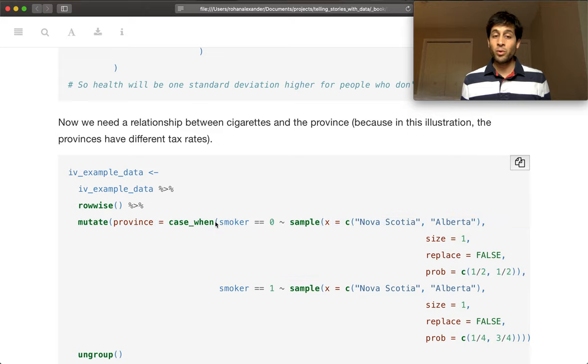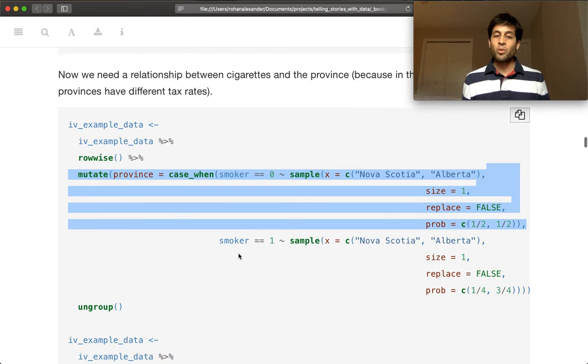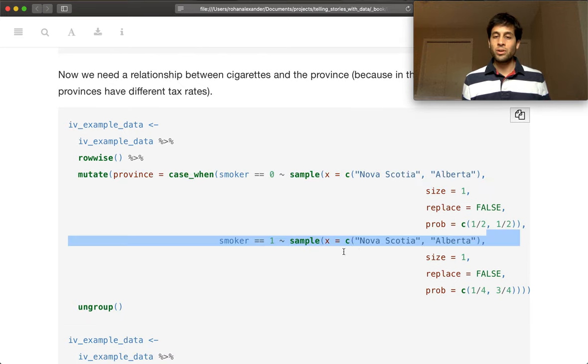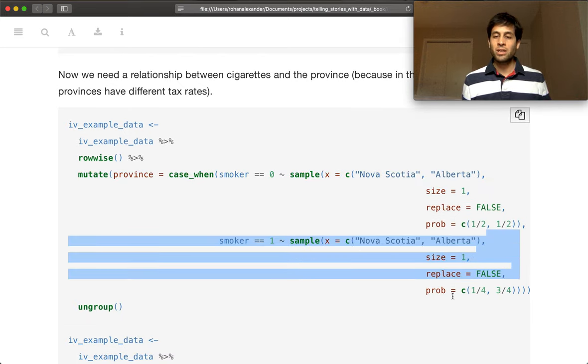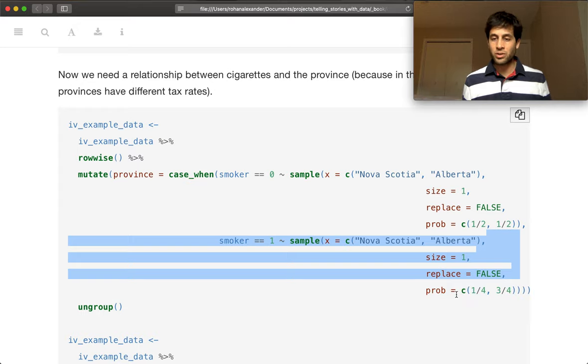Sorry, if you are not a smoker, then sure, you can be between the two. That's fine. If you are a smoker, then we want to make it slightly more likely that you are in Alberta than that you are in Nova Scotia.